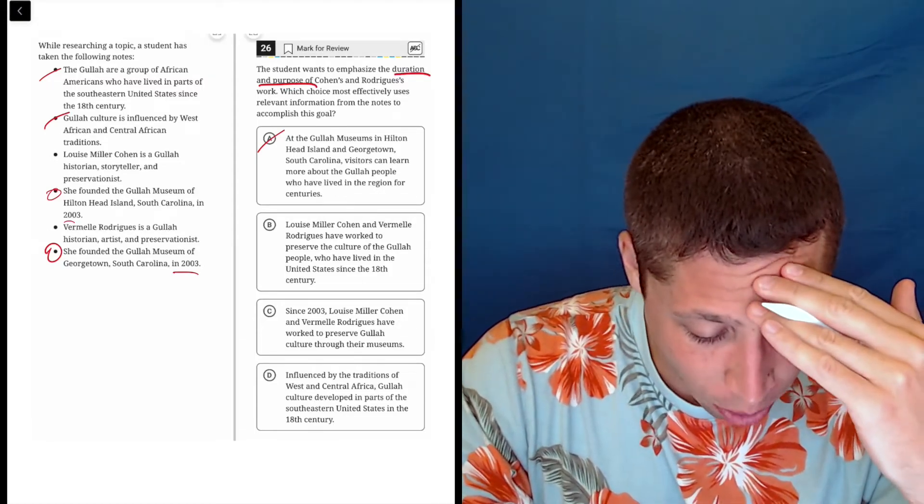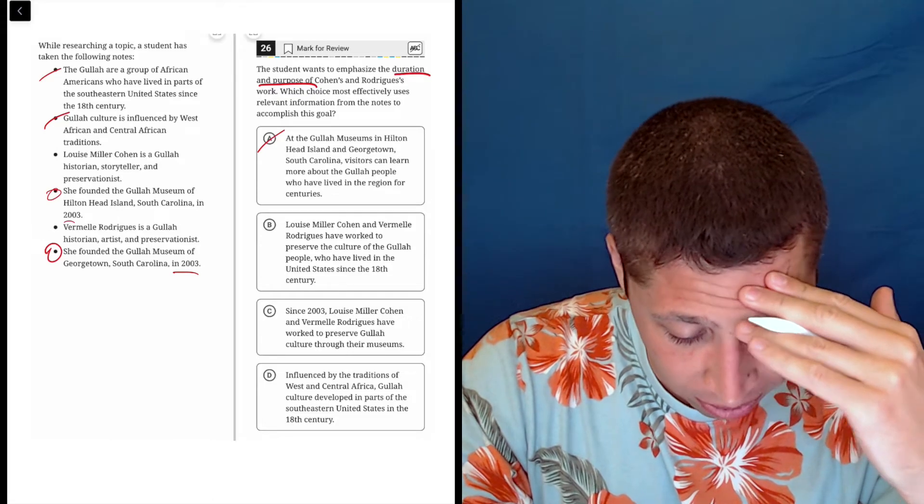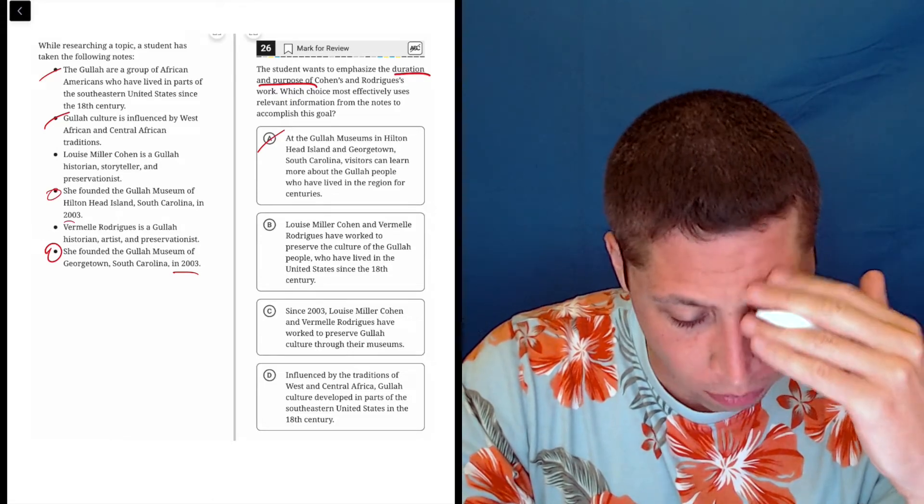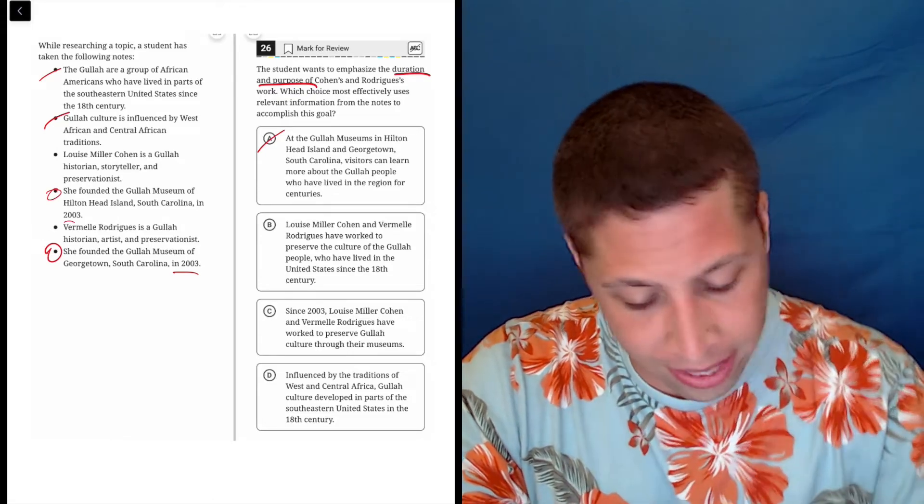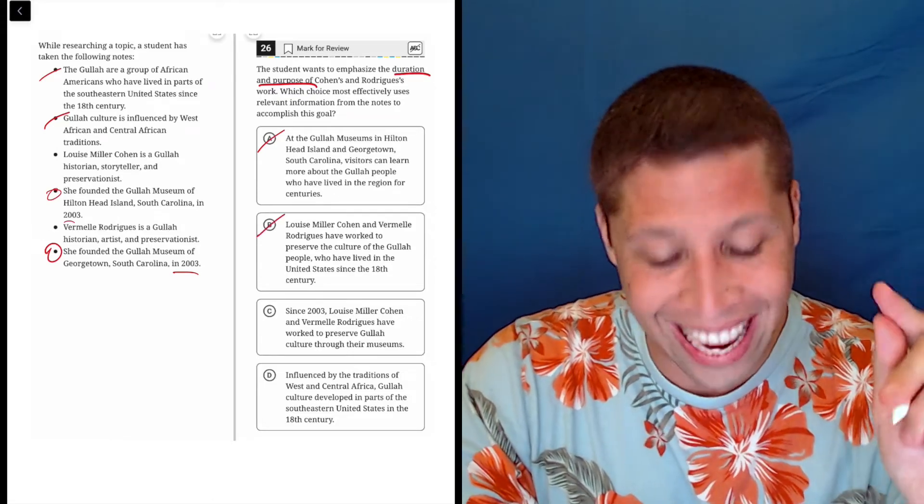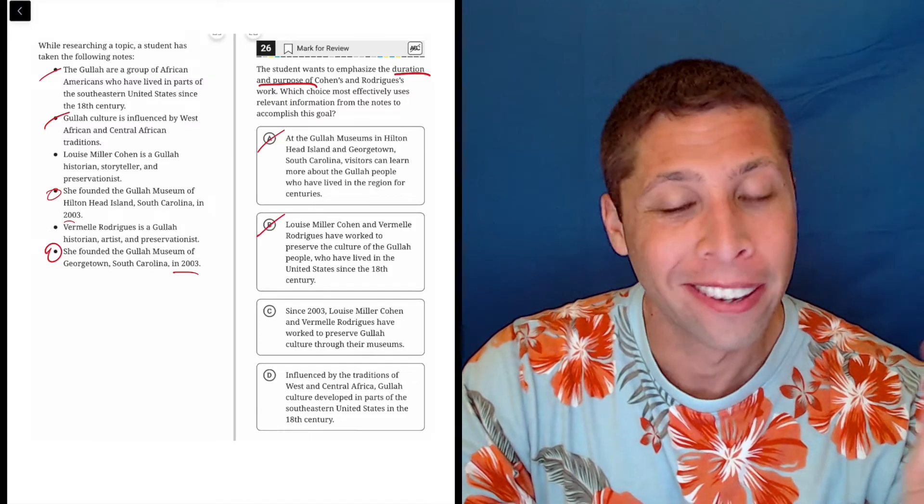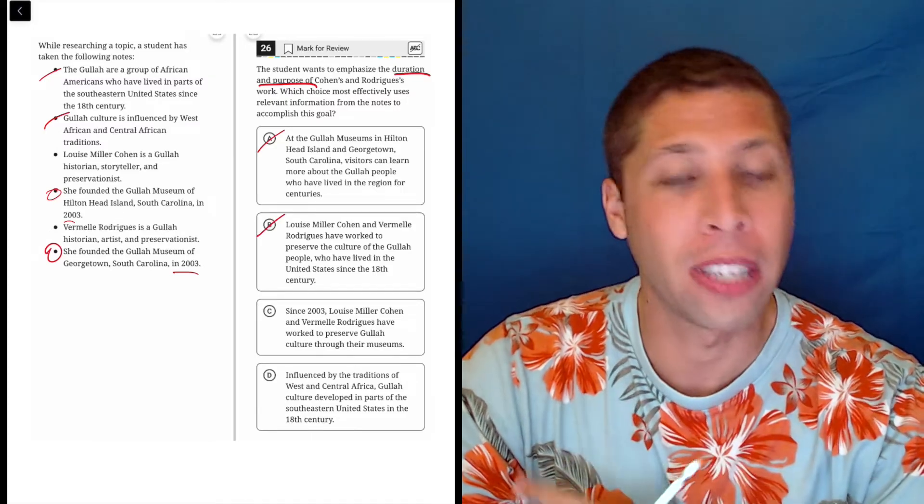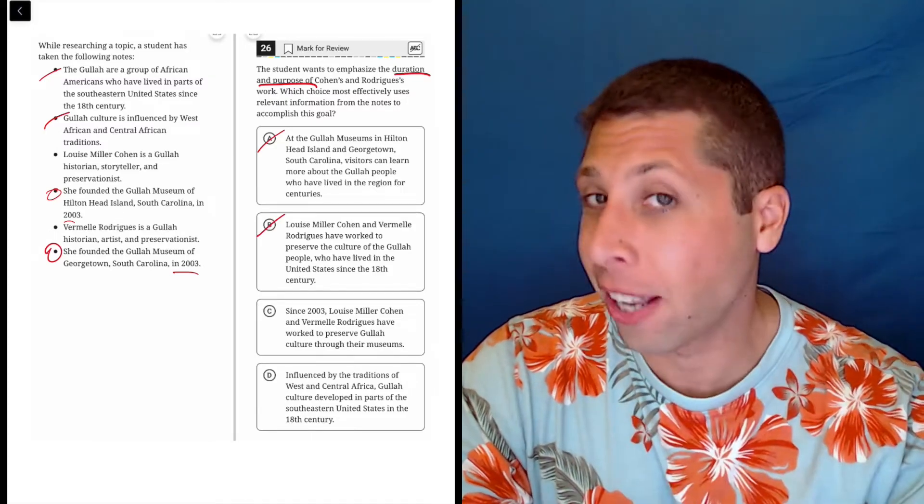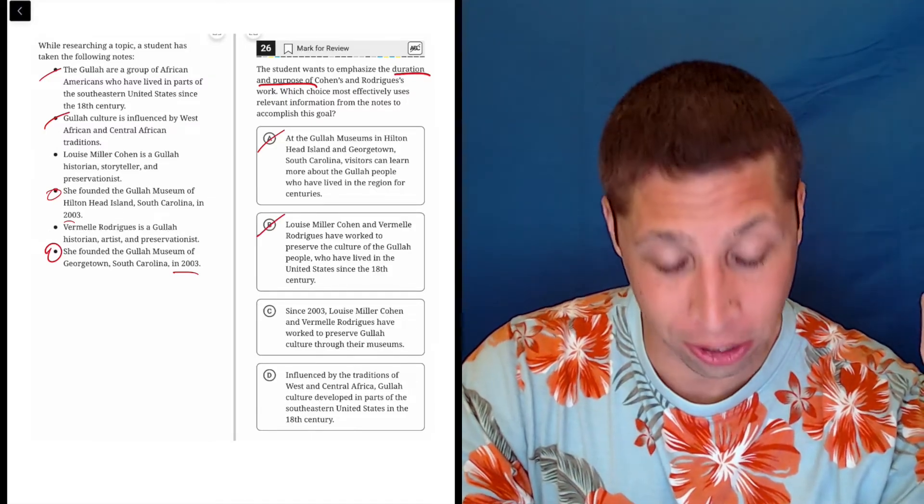Louise Miller Cohen and Vermelle Rodriguez have worked to preserve the culture of the Gullah people who have lived in the United States since the 18th century. Same thing. Duration of the Gullah, not duration of the workers.